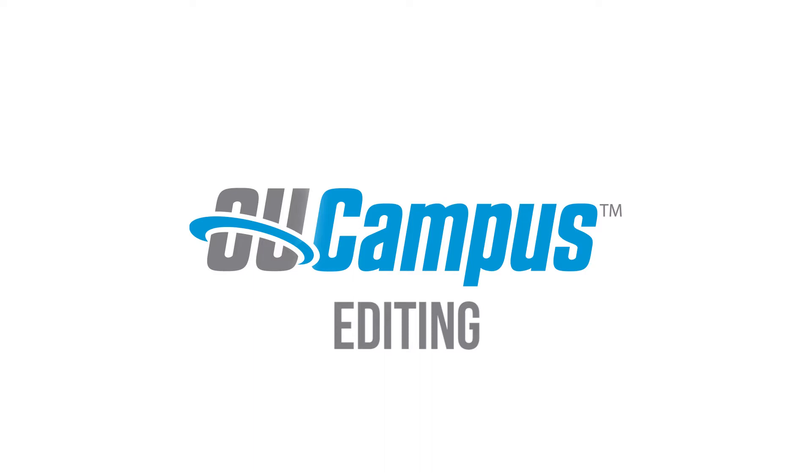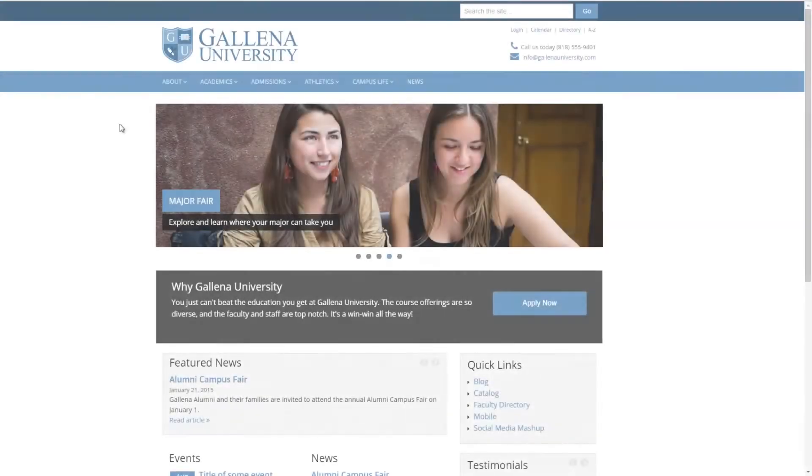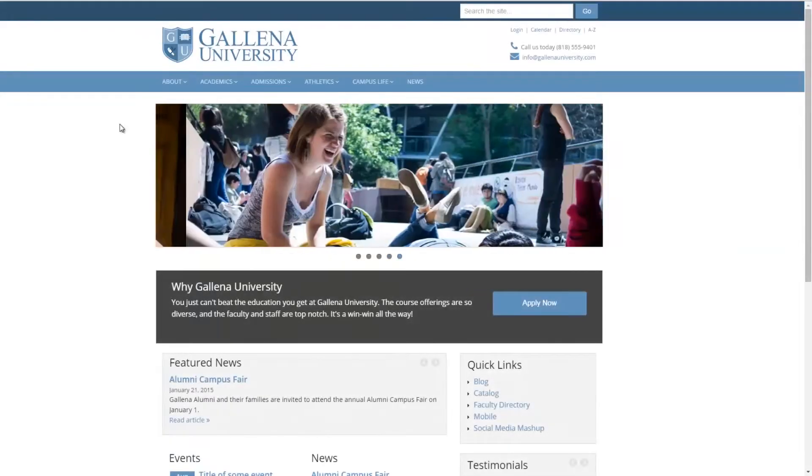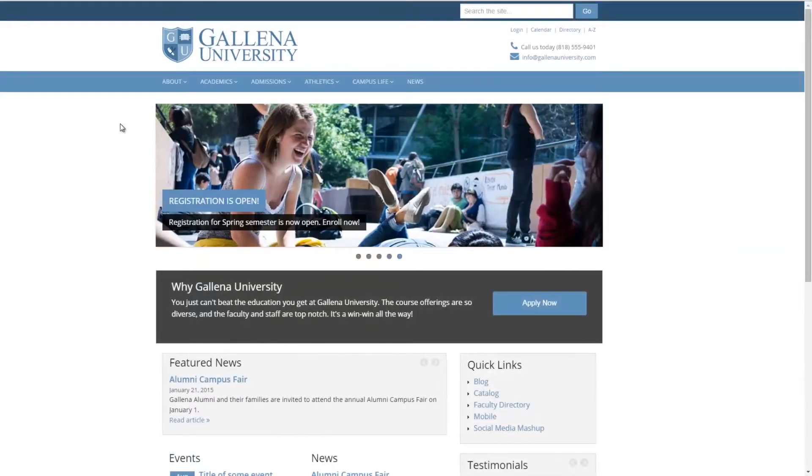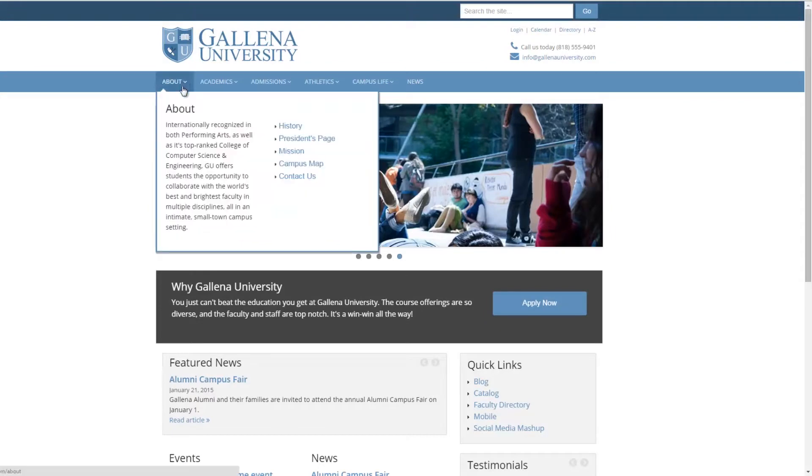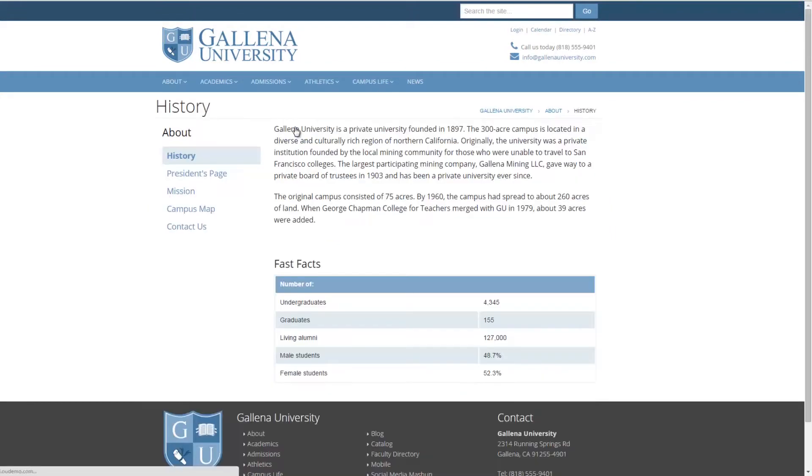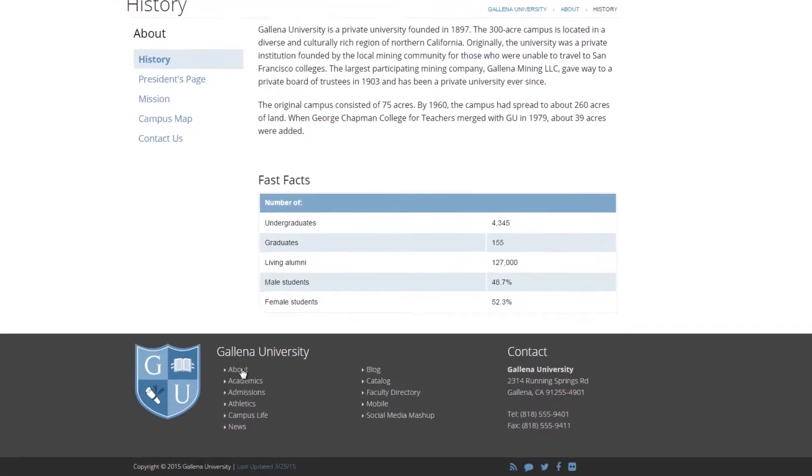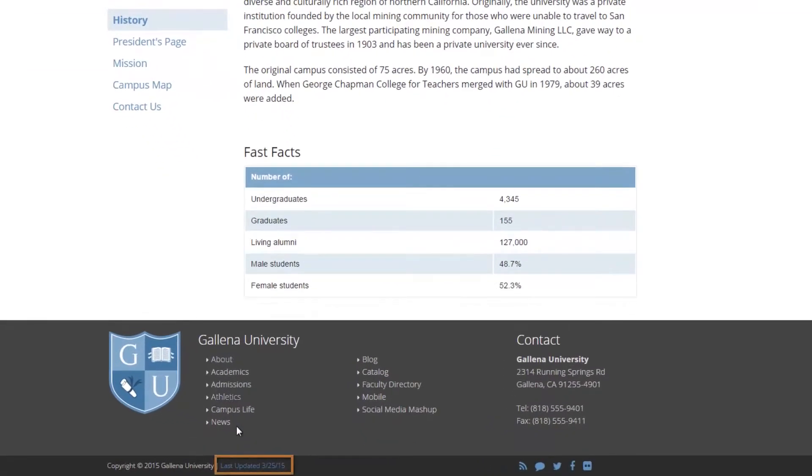OU Campus is remarkably simple and intuitive to use. To edit a page, a user simply navigates to it and clicks the direct edit link. In this example, the direct edit link is the last updated date at the bottom of the page.